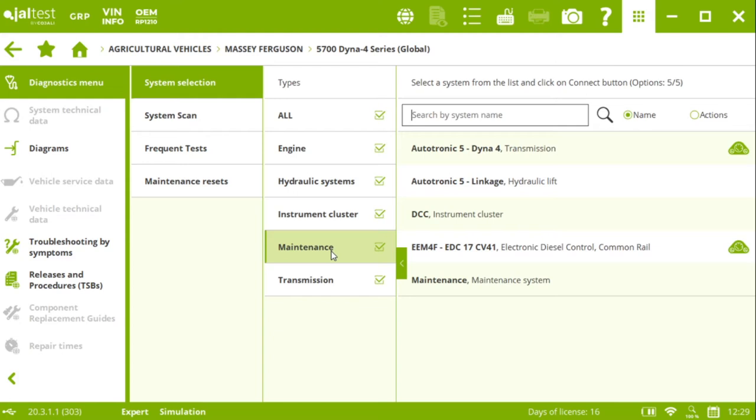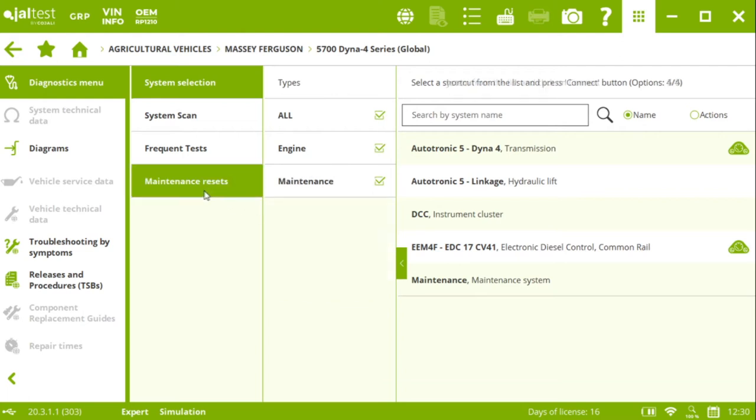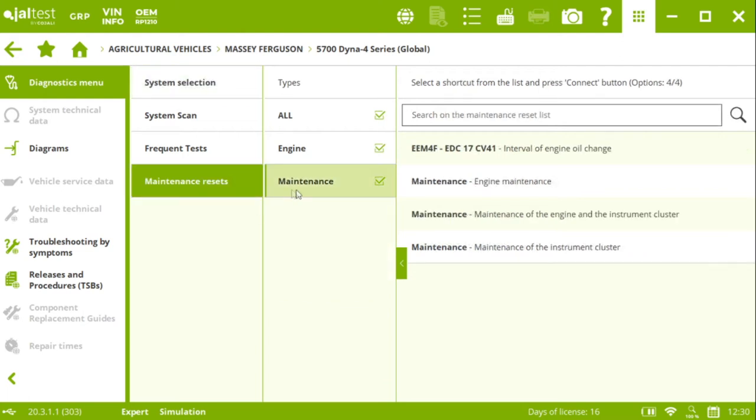As we said before, this is something pretty specific to Massey Ferguson as a manufacturer that has this maintenance system where we can find some specific functionalities related with the maintenance of the tractor. Also, we do have here a maintenance resets shortcut where we can access directly to the main key resets on these Massey Ferguson tractors.